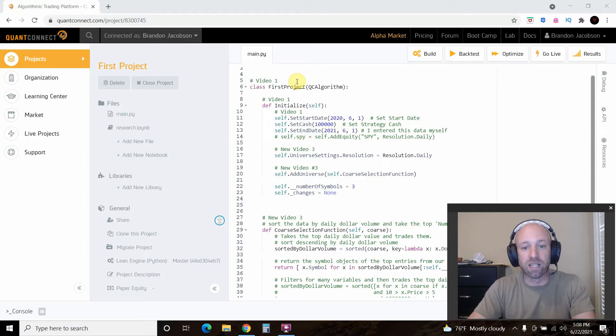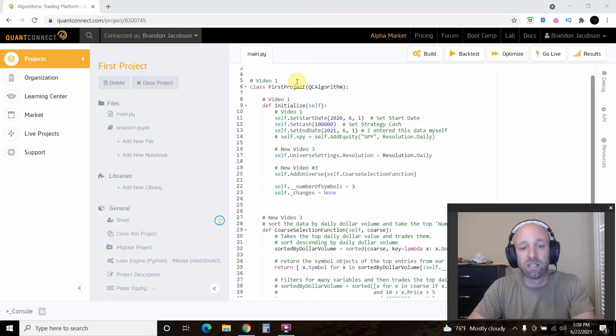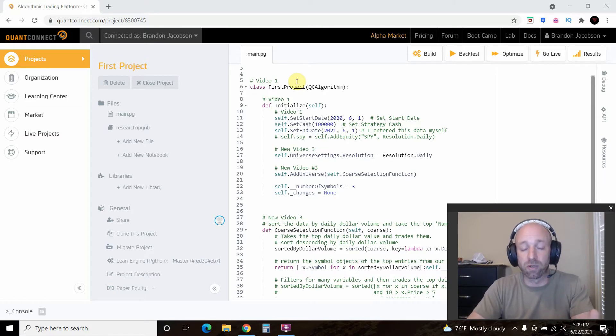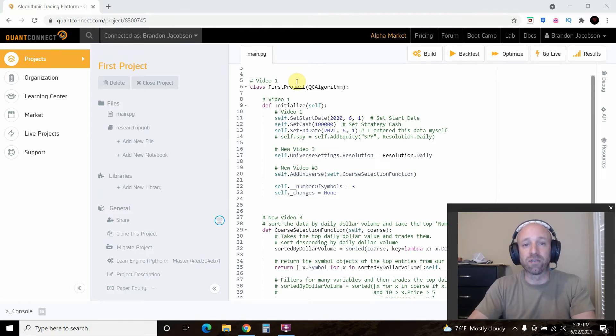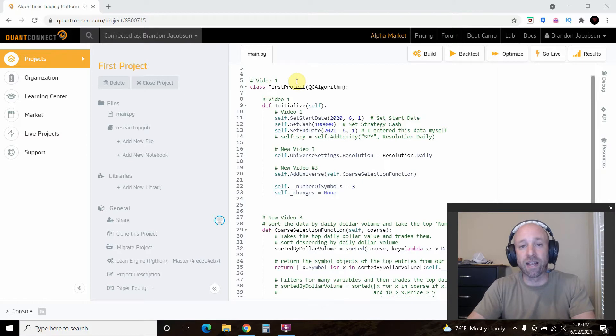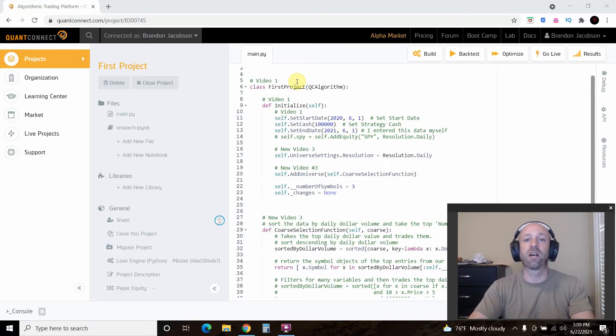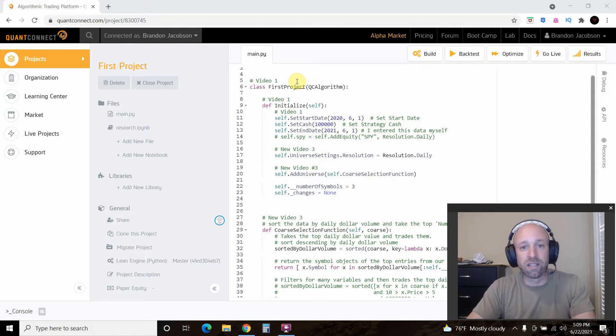We did one SPY trade and held onto it for a set start date and end date. And then in part 2 we set up a universe which is how QuantConnect delivers stock data information for you. So we selected a universe and we found some stocks under a dollar and we were going to trade off of those but we're going to pivot in this video.